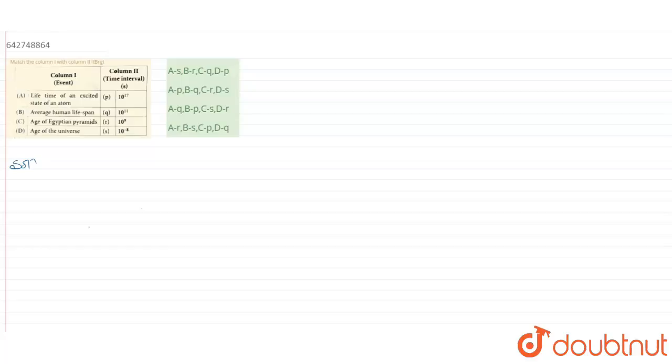So let us read column 1. First is lifetime of an excited state of atom. Second is average human lifespan. Third is age of Egyptian pyramids. Fourth is age of universe. And in our second column it is 10 to the power 17, 10 to the power 11, 10 to the power 9, and 10 to the power minus 8.